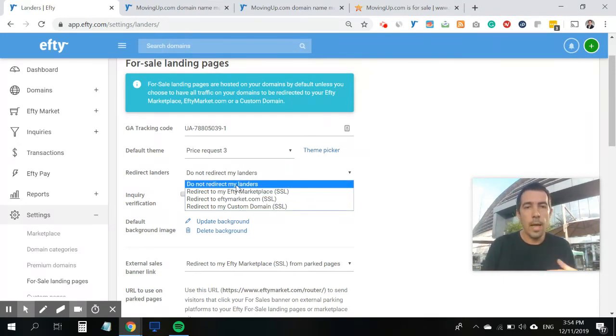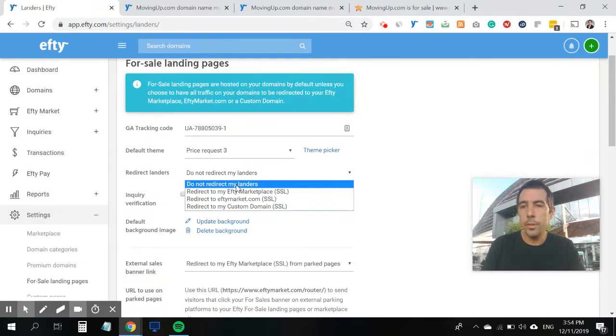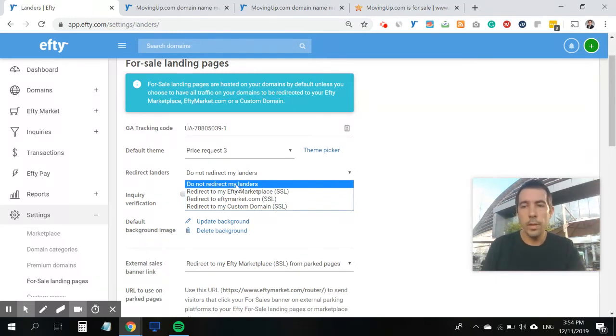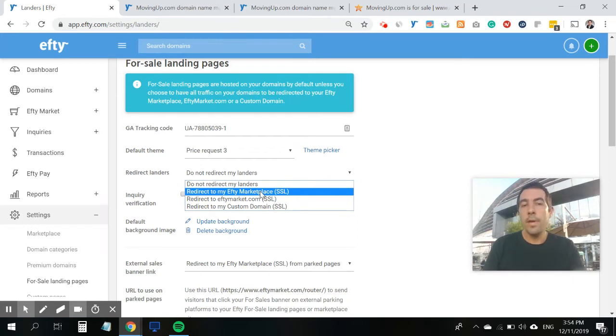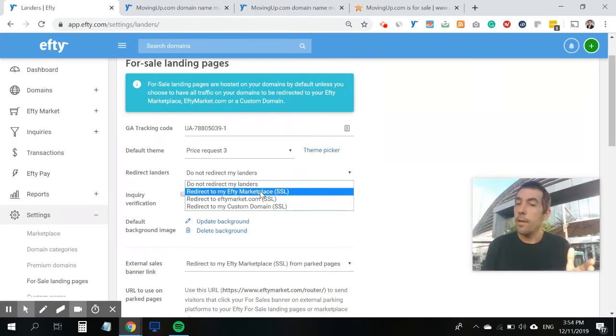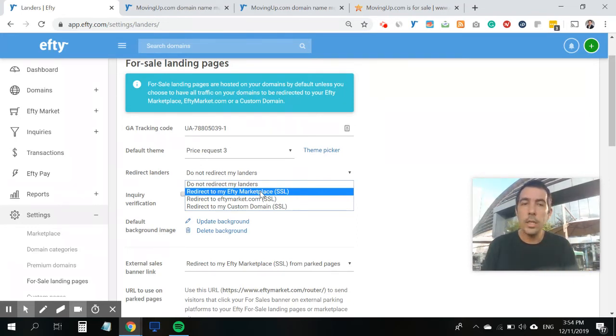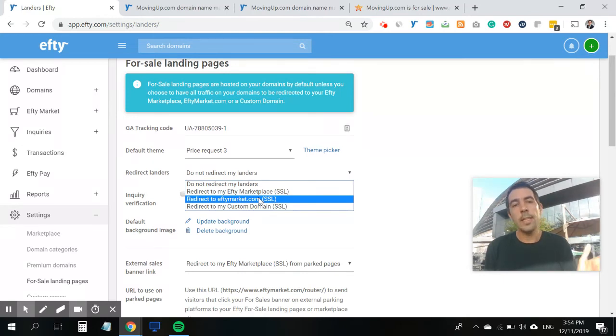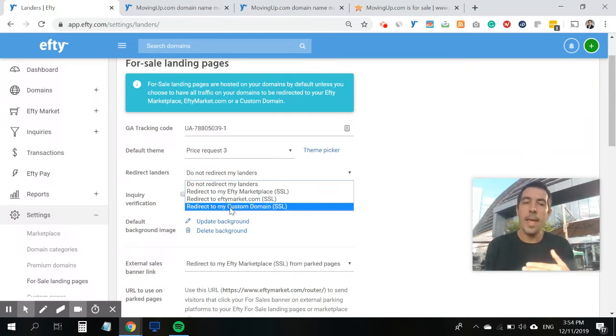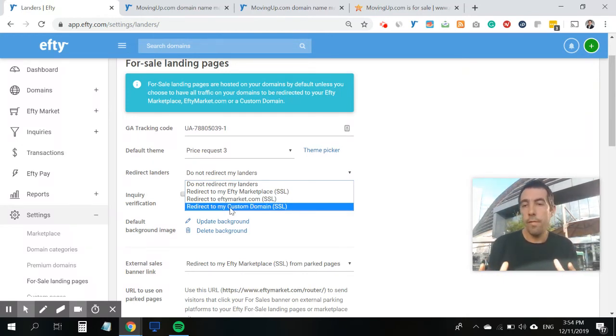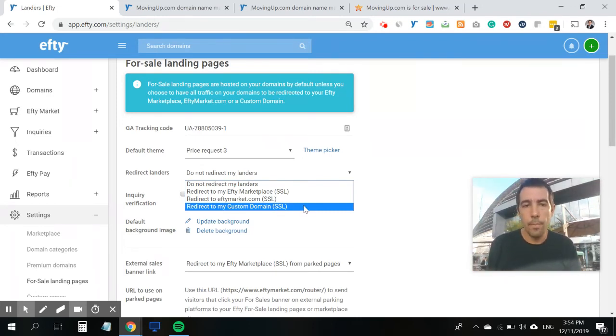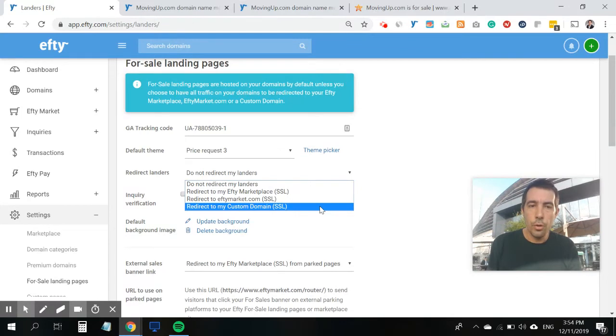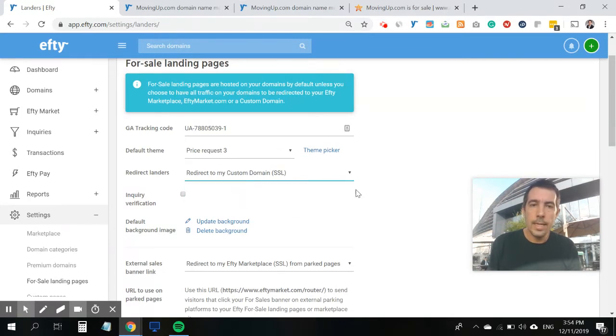So you could say I'm not going to redirect my landers, because I want to have the for sale landing page host on the actual domain. I'm going to redirect my visitors to my FT marketplace, or I'm going to redirect them to ftmarket.com. And now we have a fourth choice here, which is redirect to my custom domain. So I'm going to select this.